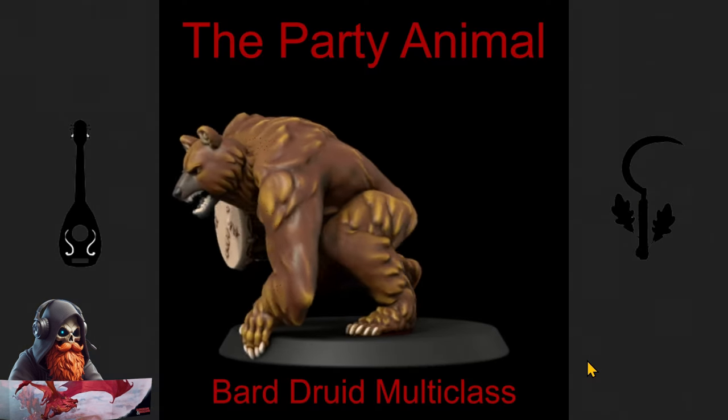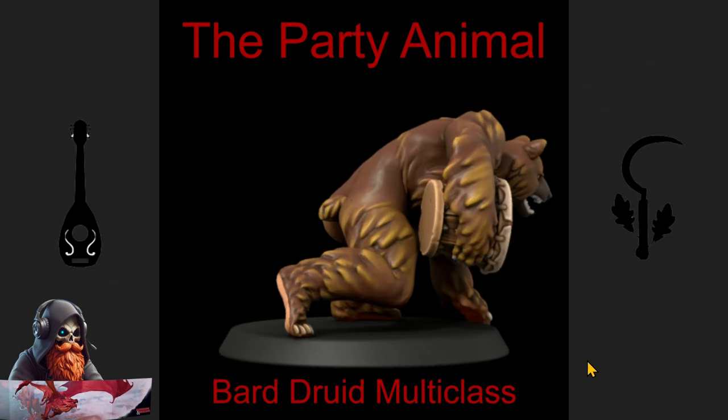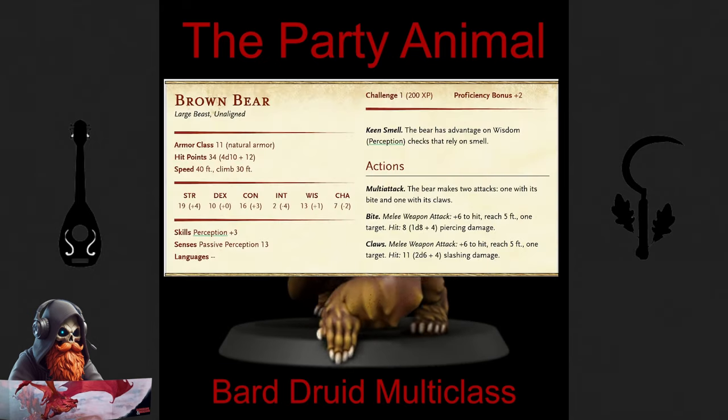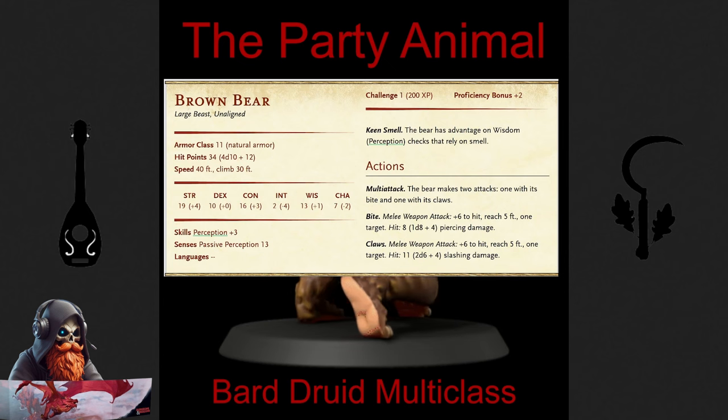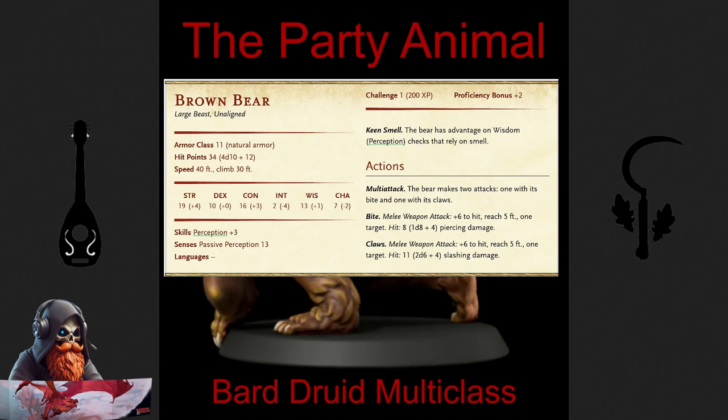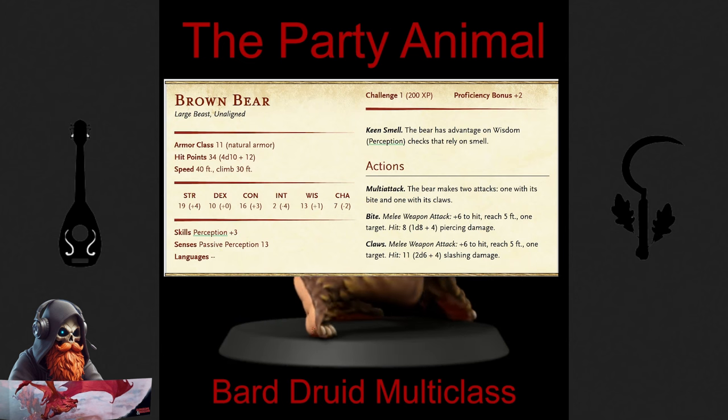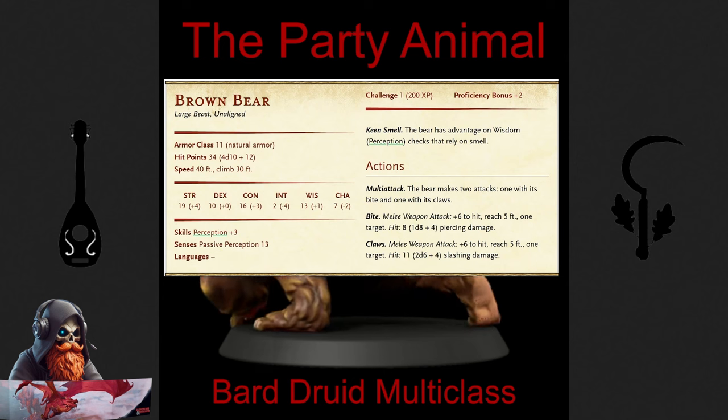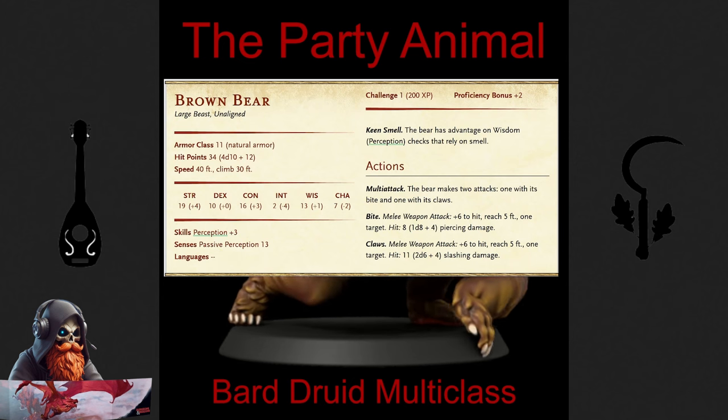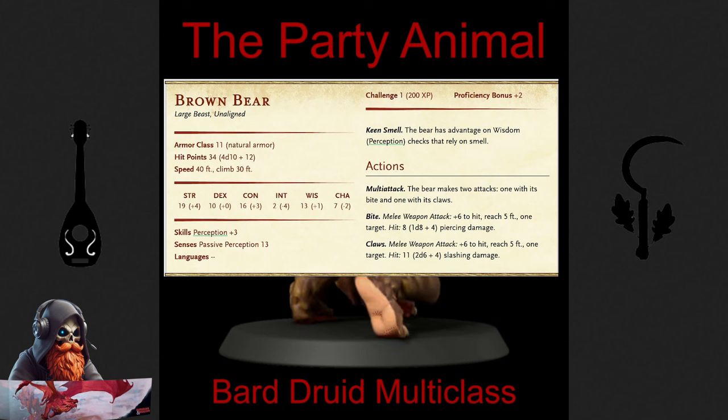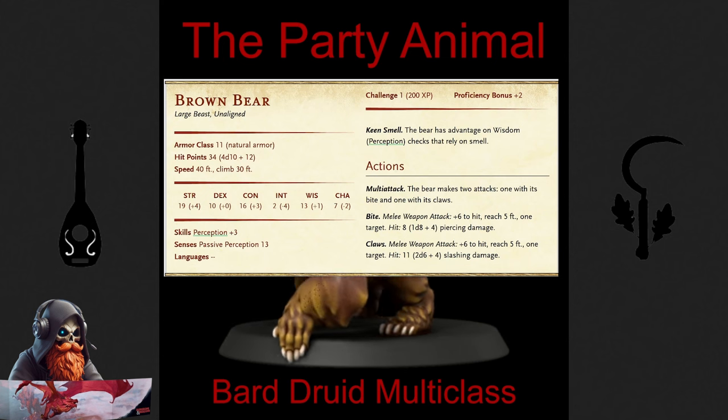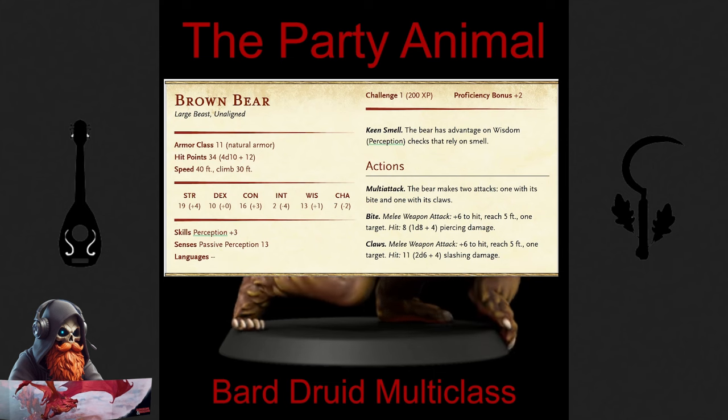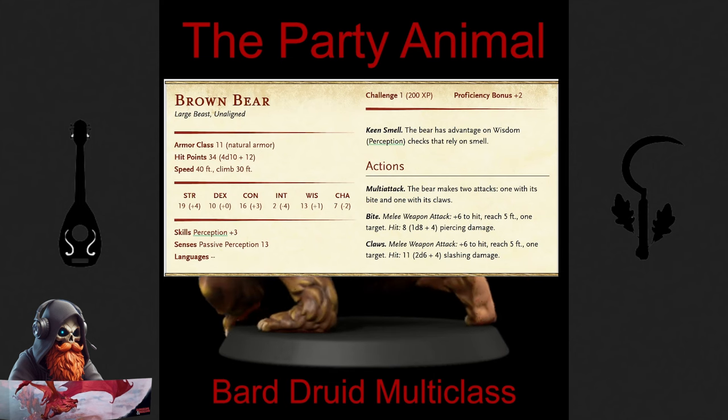When it comes to choosing your Wild Shape forms, the options are brimming with possibilities. Here are a few of my top picks. First up, the Brown Bear. A classic choice, the Brown Bear is a powerhouse with its multi-attacks and solid defense stats. With the Sword Bard's extra attack, you can unleash 2 claw attacks, making for some impressive damage output. Plus, the bear's advantage on perception checks to smell, combined with our high perception, is a fantastic bonus. With a base speed of 40 feet and boosted to 60 with Long Strider and Blade Flourish, the Brown Bear is both fierce and fast.